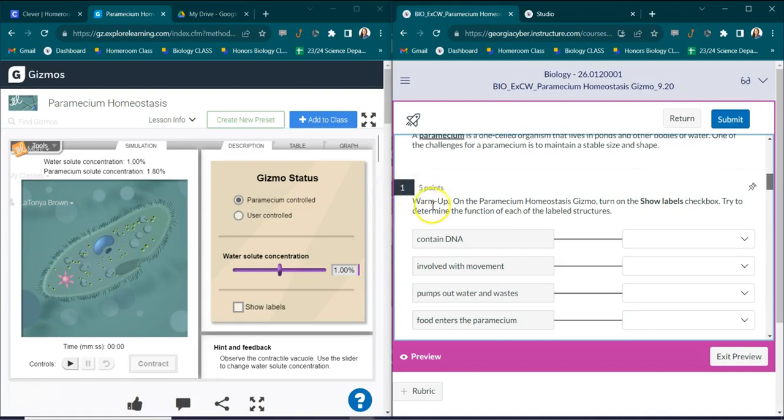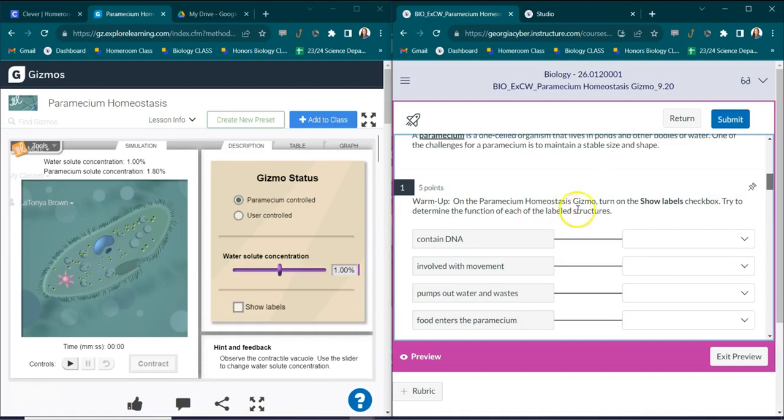Number one is the warm-up. Right here on the right it says on the paramecium homeostasis gizmo turn on the show labels text box, try to determine the function of each of the labeled structures.